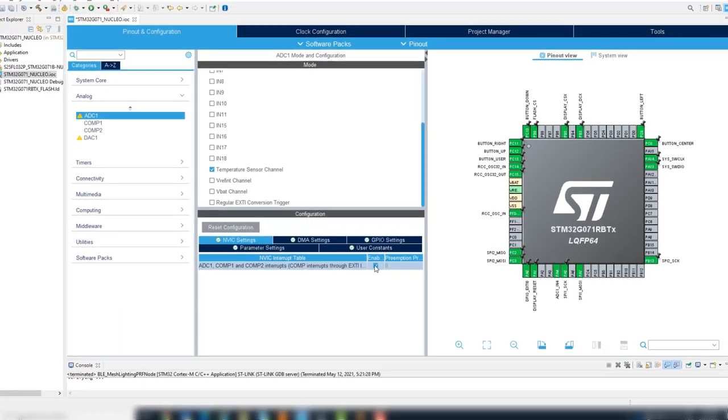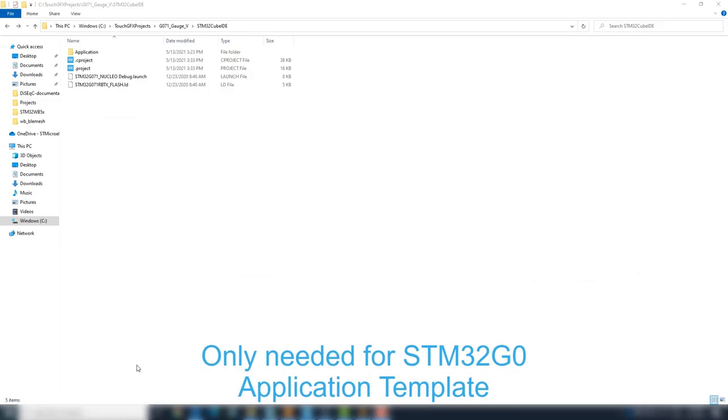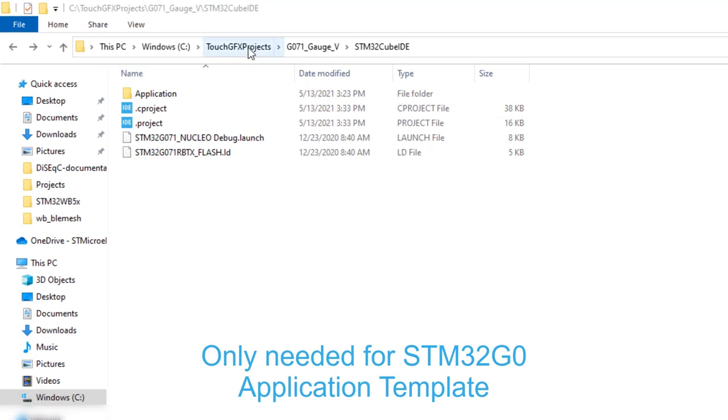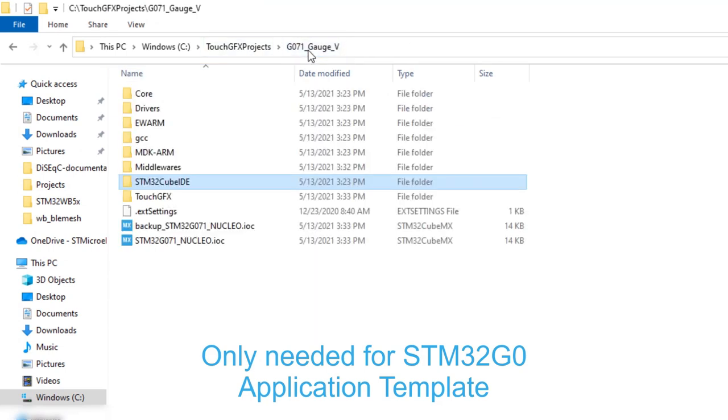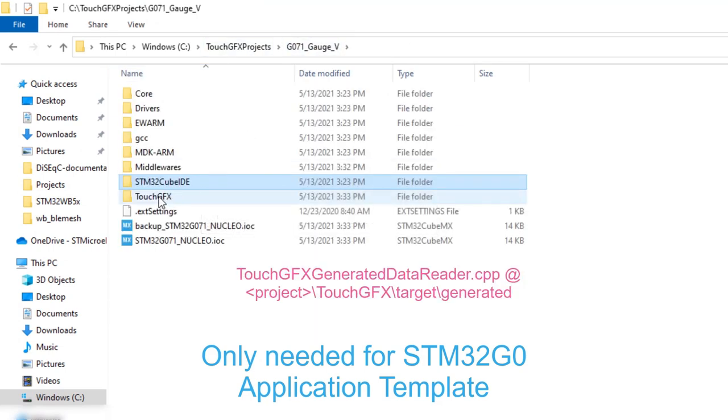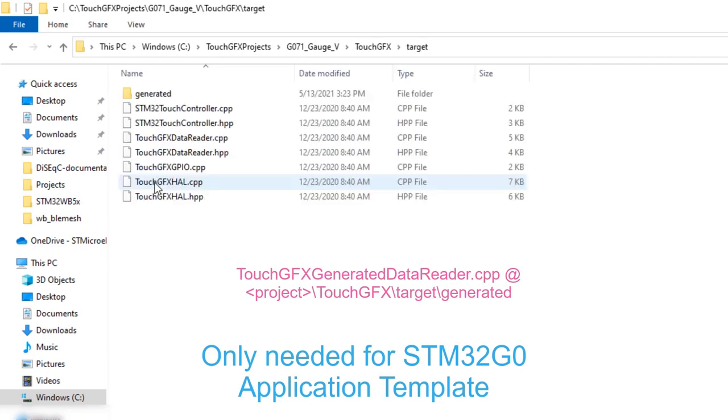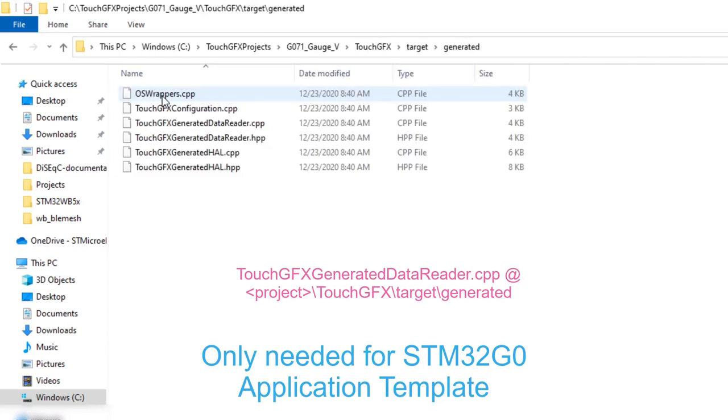Next step is due to a small bug we have now, but will be fixed and later will not be required. The file is overwritten by the CubeMX generation. We need to backup file TouchGFX generation data reader cpp located at TouchGFX target generated.